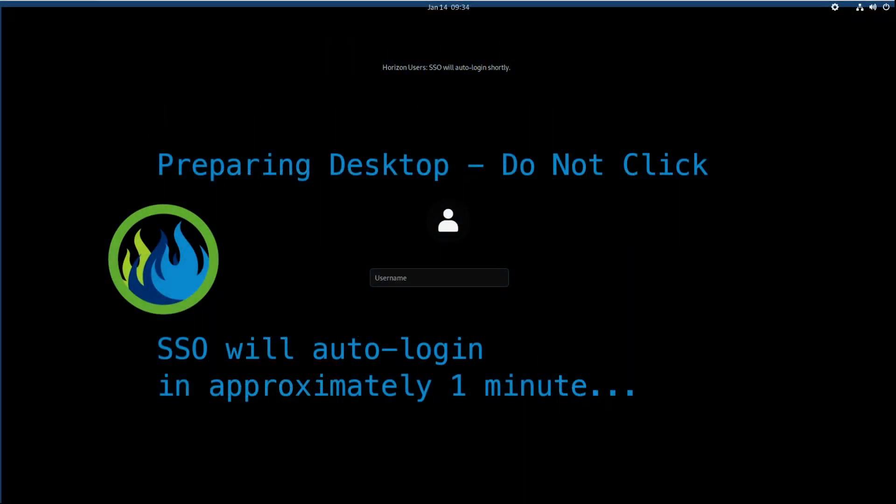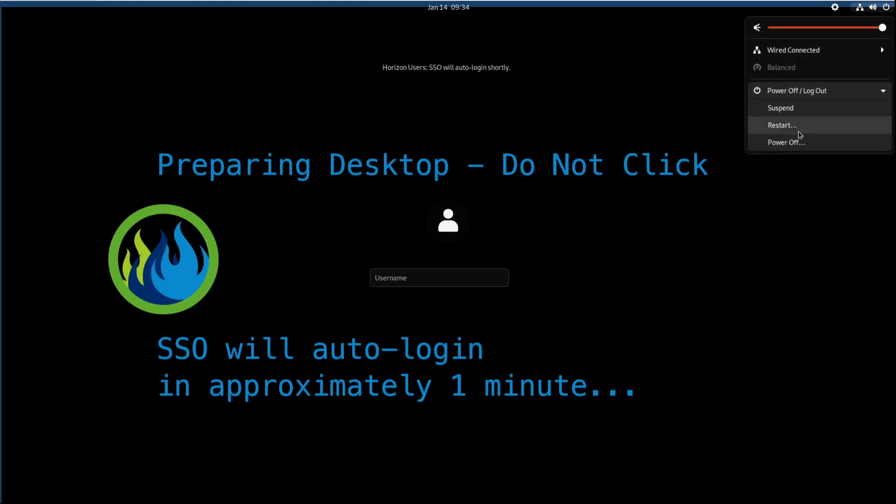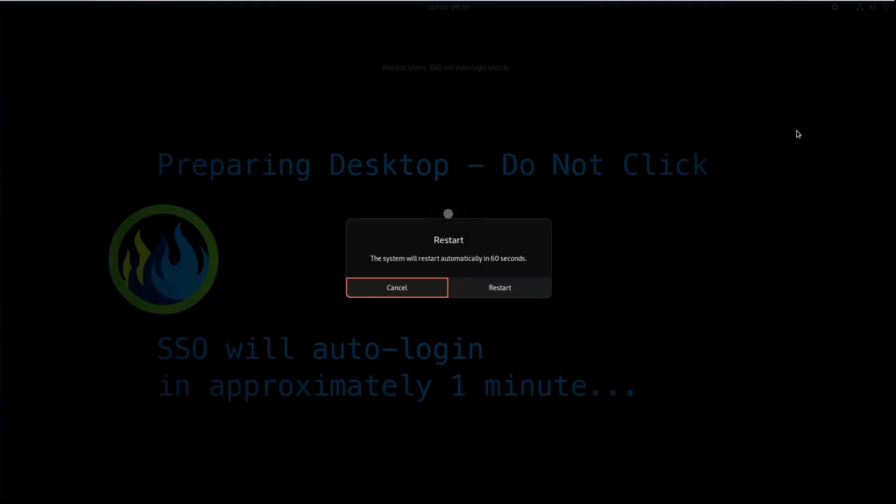So on screen here I do have one of my Horizon desktops that has this particular issue. I'm not going to bother logging in, I'm just going to simply do a reboot. I'll hit the power button here, power off logout, and we'll tell it to restart. Right now that little cursor is flashing so the system is shutting down. It hasn't started the boot process yet.